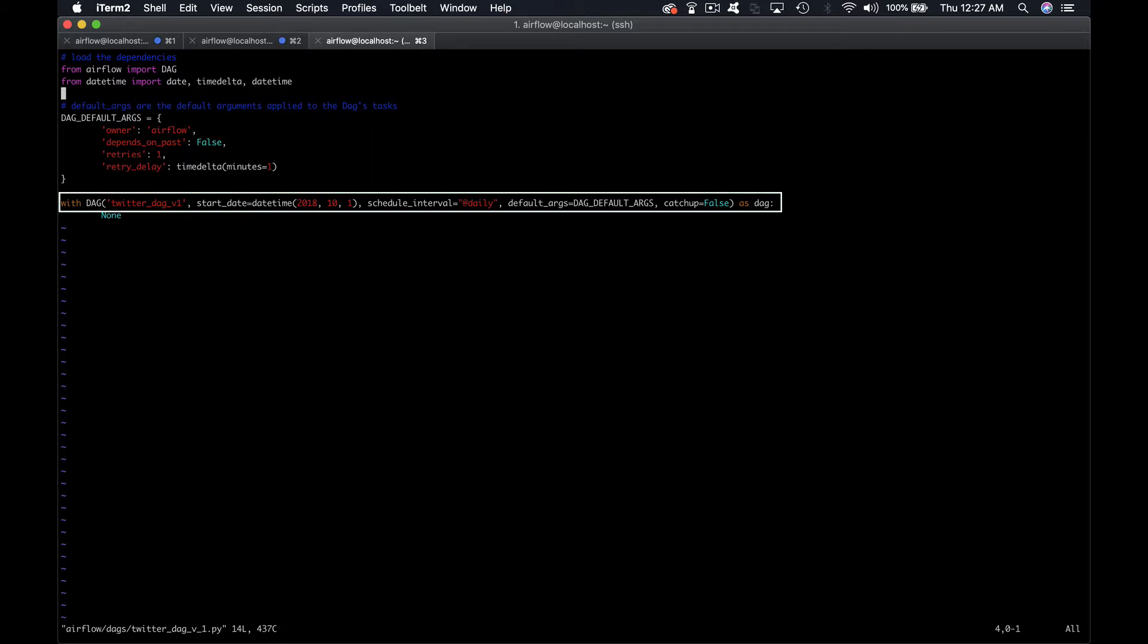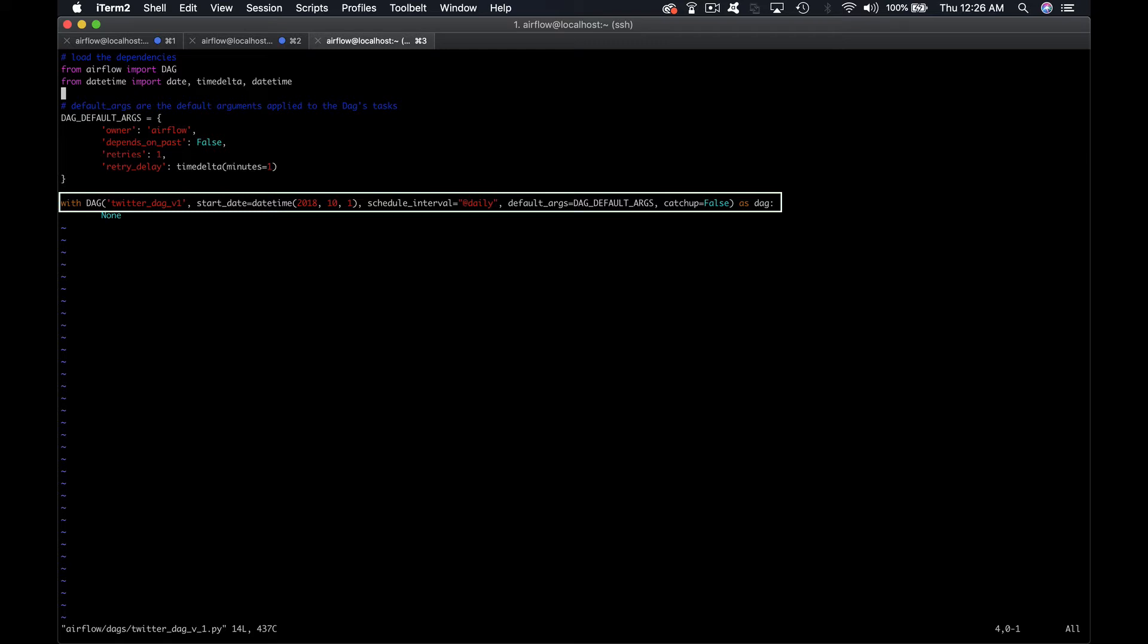The last line of our DAG is where the DAG is actually instantiated. With is a special Python keyword to work with unmanaged resources to ensure that everything is cleaned up when the code finishes to execute. In order to create the DAG object, we must specify the DAG ID which must be unique among your DAGs not only in this file. The start date indicates when your DAG will be run, the schedule interval set to daily here to indicate that the DAG will be run every day. We have the default args and a parameter named catchup which we'll explore in the next lectures.